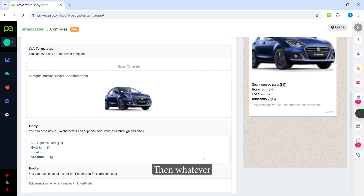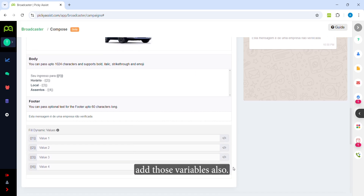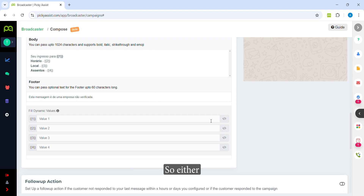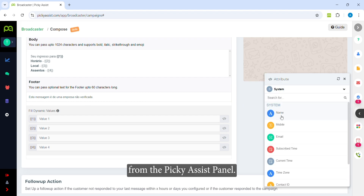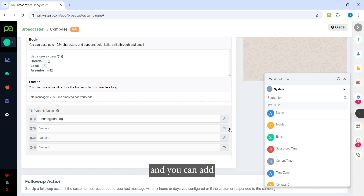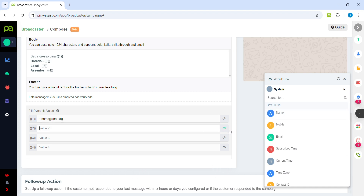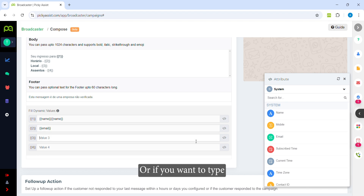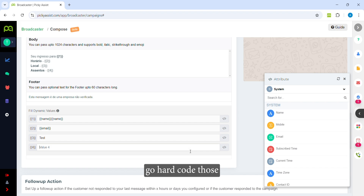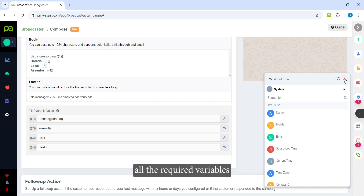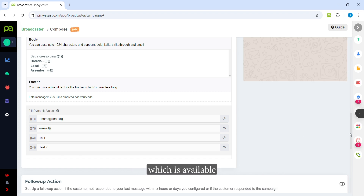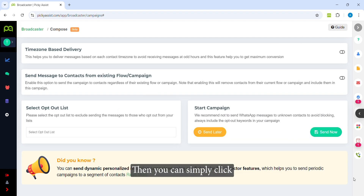Once the image is inserted, you need to add the variables included in that template. You can either select those variables from the PKSS panel if you have saved them there, or you can type the values manually — that is, hard-code the variables by typing them directly. Once you have entered all the required variables available in the template, you are ready to proceed.